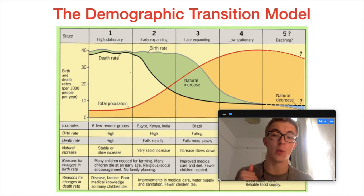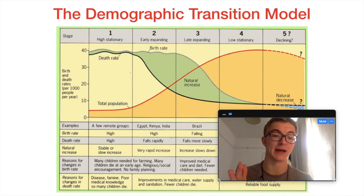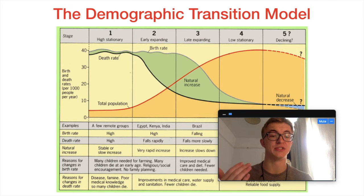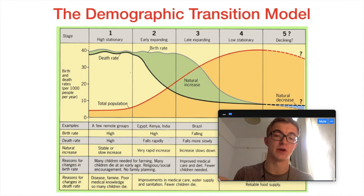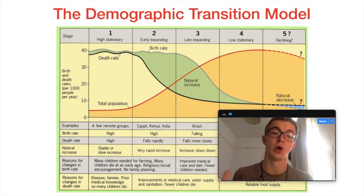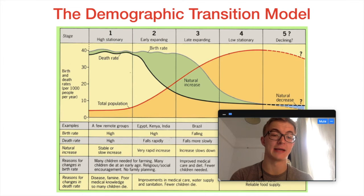We've got stage one, the high stationary stage, the early expanding stage, late expanding, low stationary, and then declining. In each of these different sections there's something that is changing, and I just want to discuss briefly what's going on — what are the factors that might have caused the population size to change. Total population is represented by that red line, and we're seeing an initial steep increase, then into stages four and five a kind of flattening and then a slight decline.